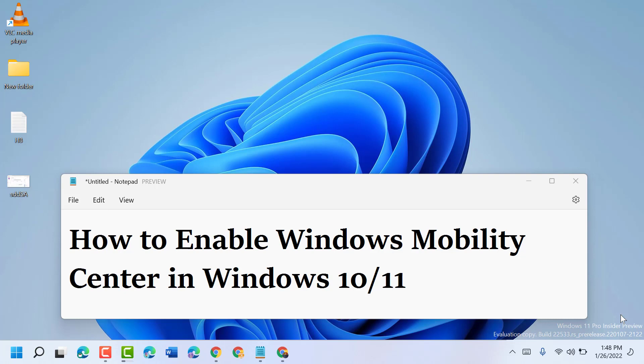Hello friends, in this short and quick video I'm going to show you how to enable Windows Mobility Center in Windows 10 or 11.